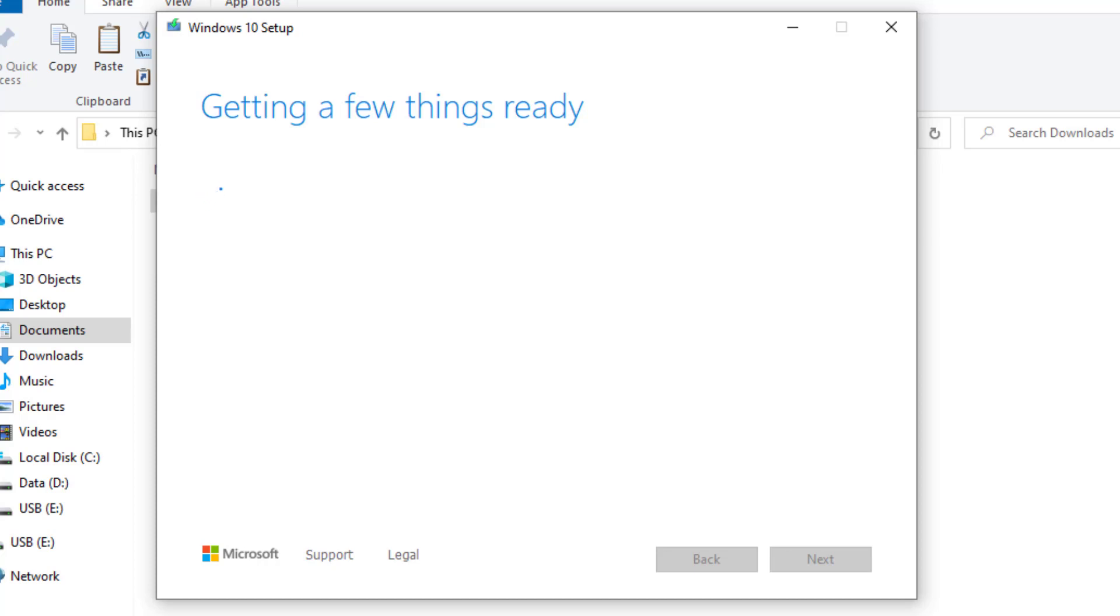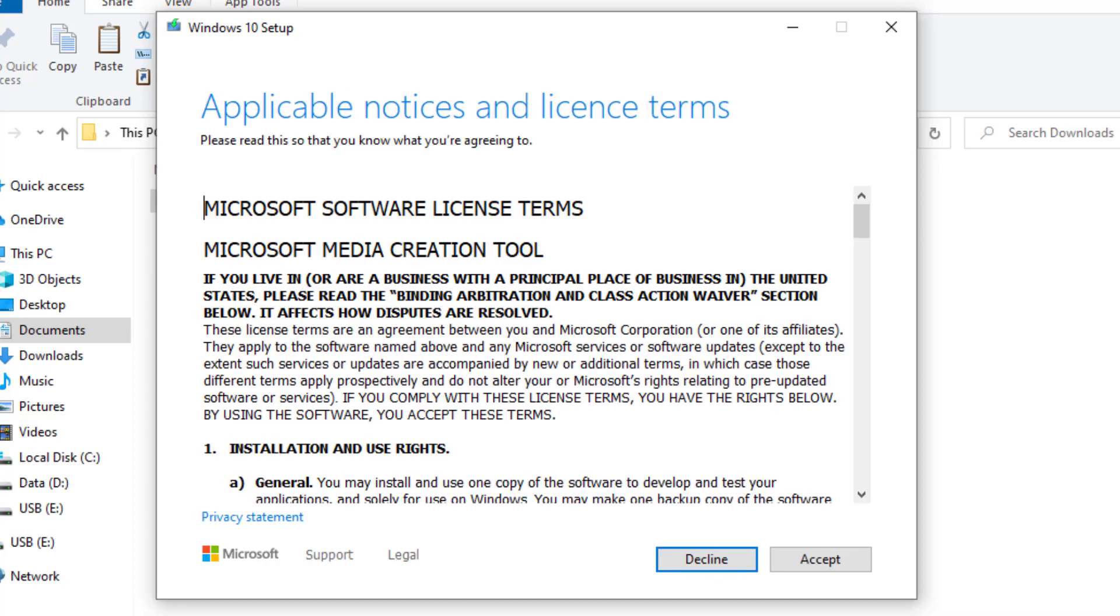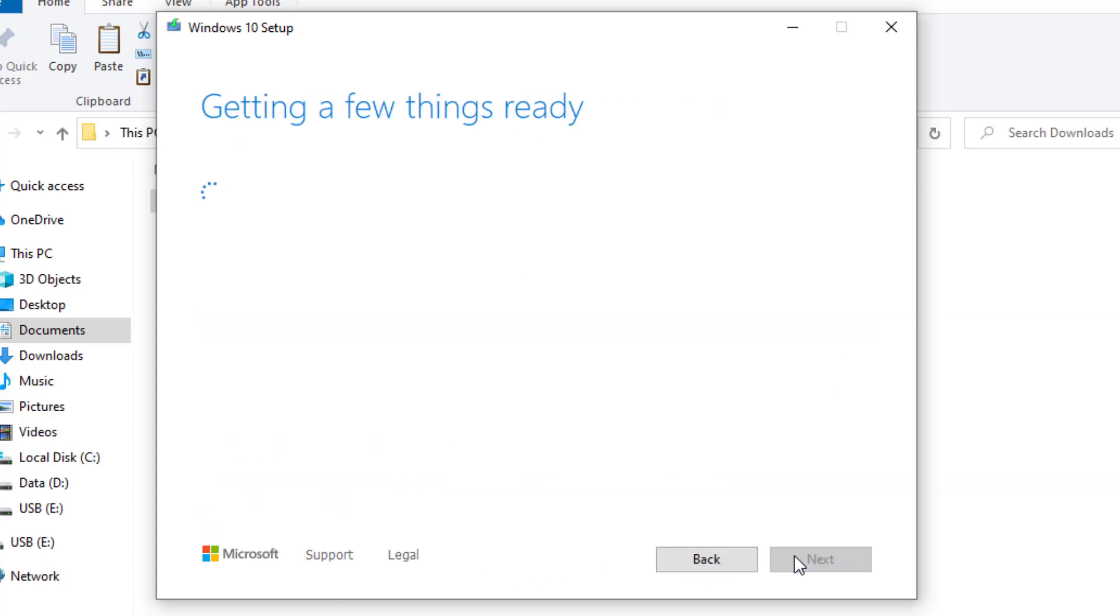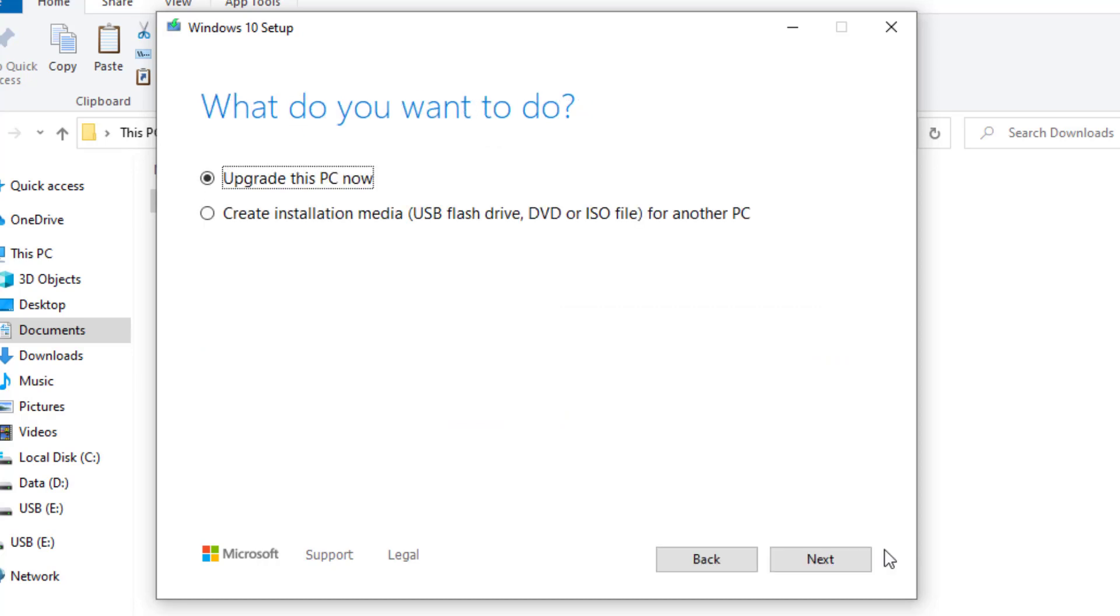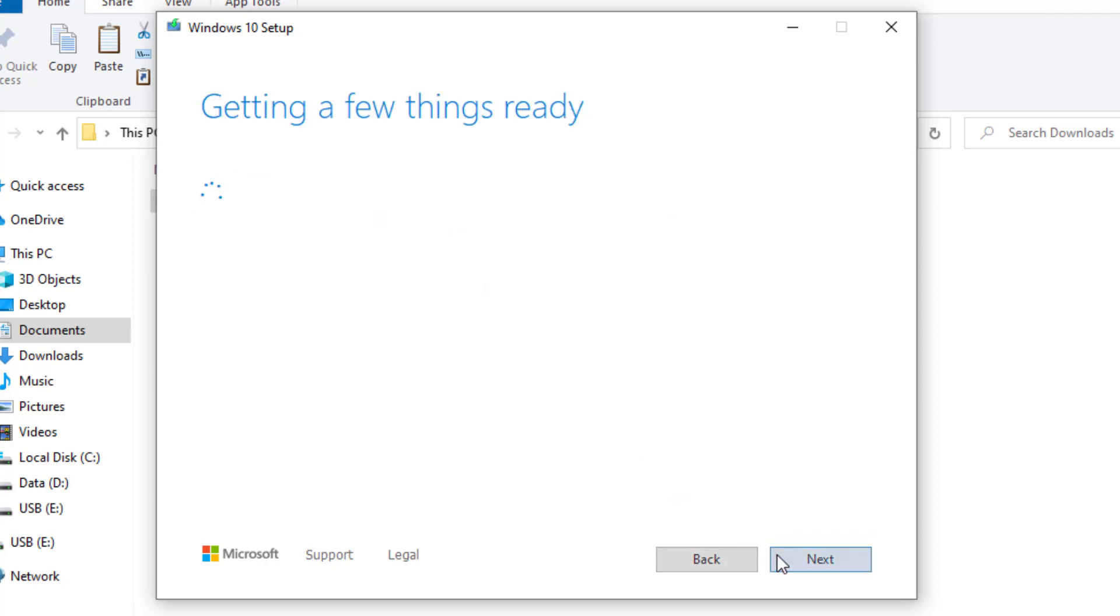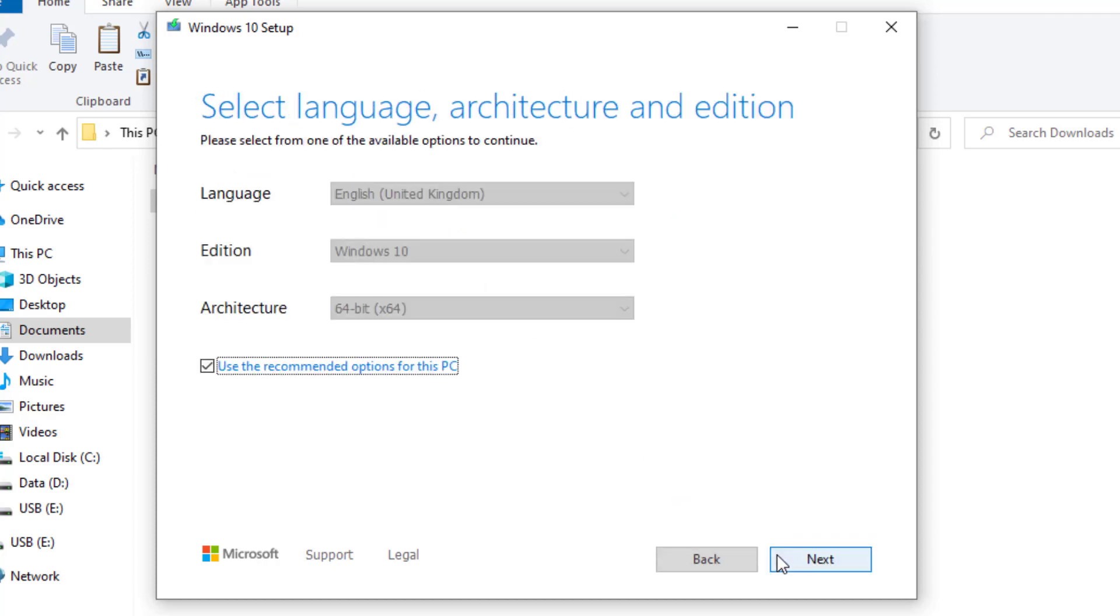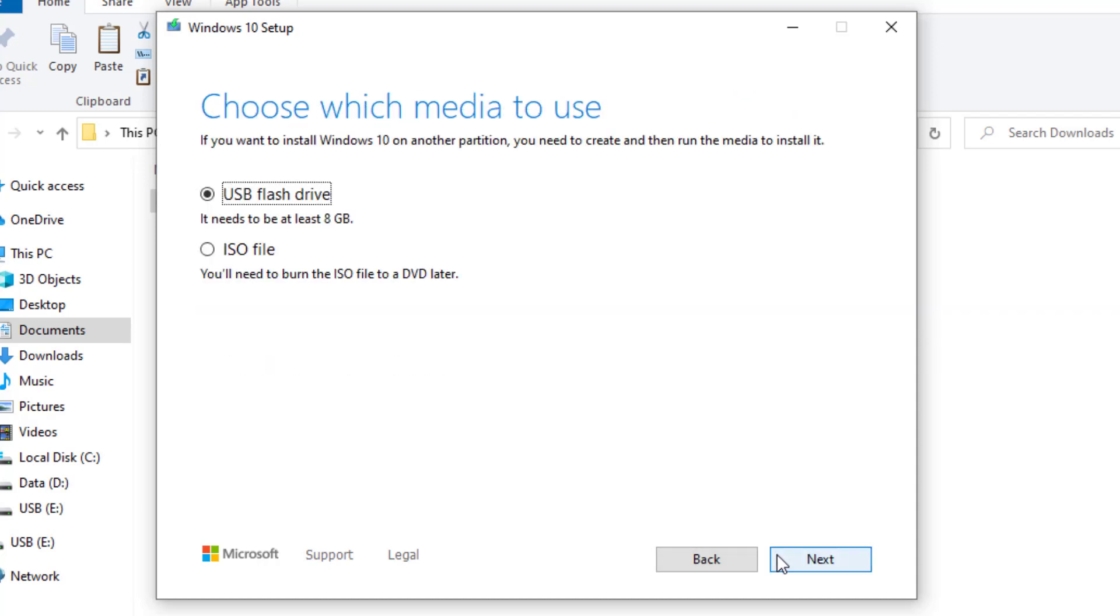You can accept the terms here. You want to select the create installation media for another PC and select next. We'll keep the default settings here, so select next.